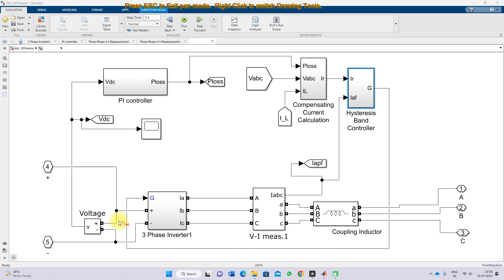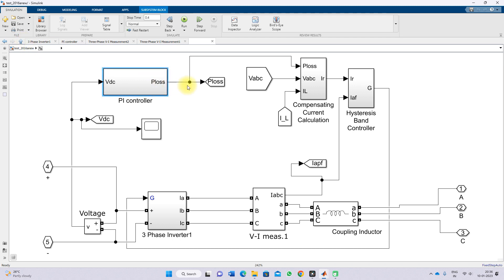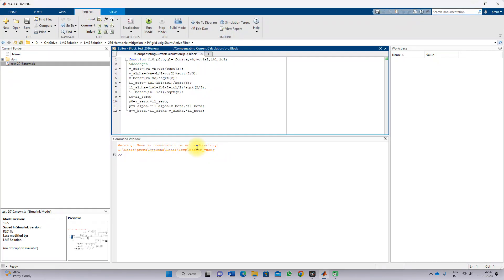Here we measure the DC link voltage of the Shunt Active Power Filter. The DC link voltage is compared with a reference voltage of 700 volts and processed via a PI controller, which generates the power loss component for the PQ control theory. We then use the grid voltage and load current to generate the compensating current for the Shunt Active Power Filter using the PQ control concept. We calculate the alpha-beta-0 voltage and alpha-beta-0 current, and based on those, we calculate P, Q, and P0.